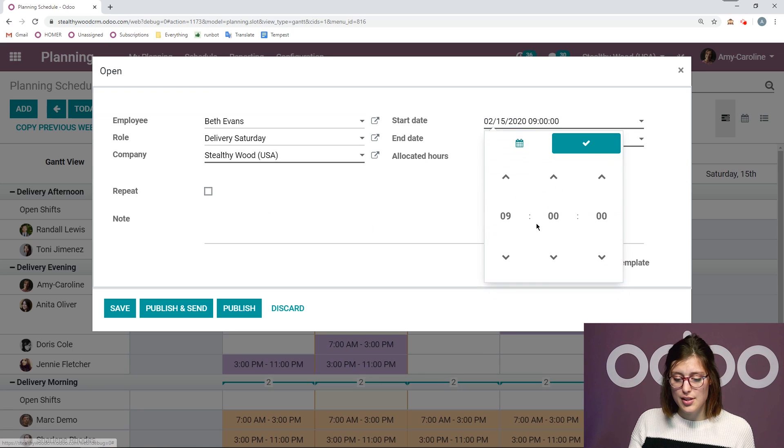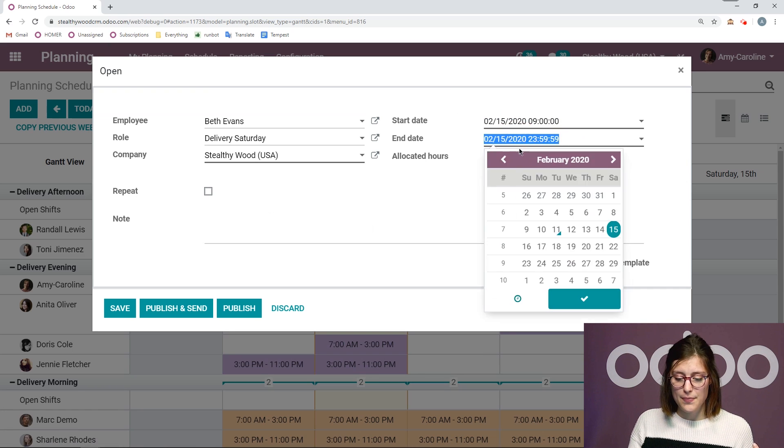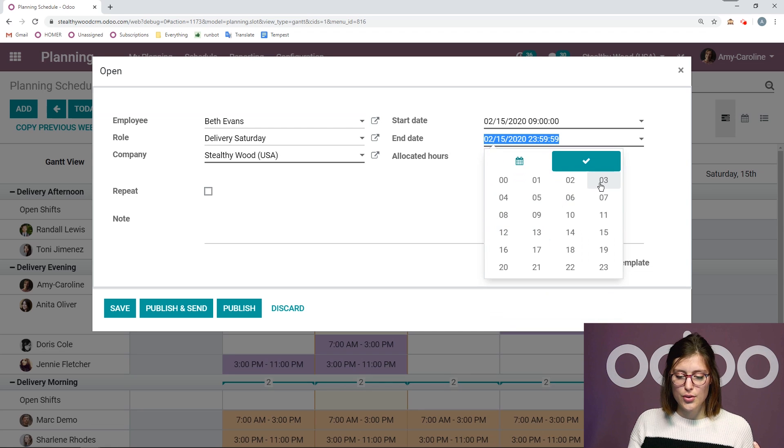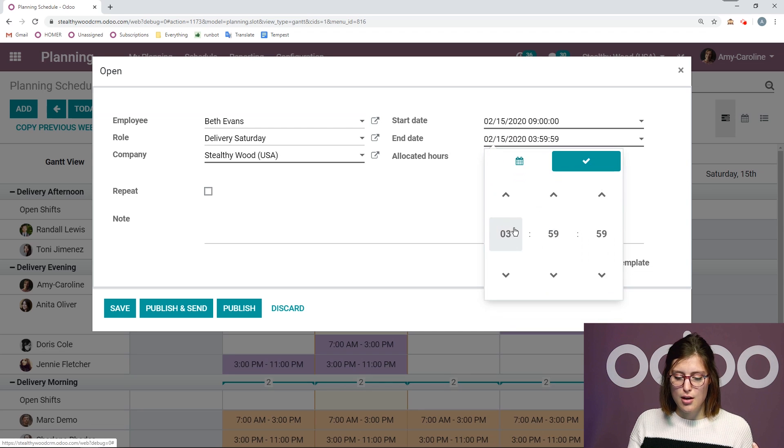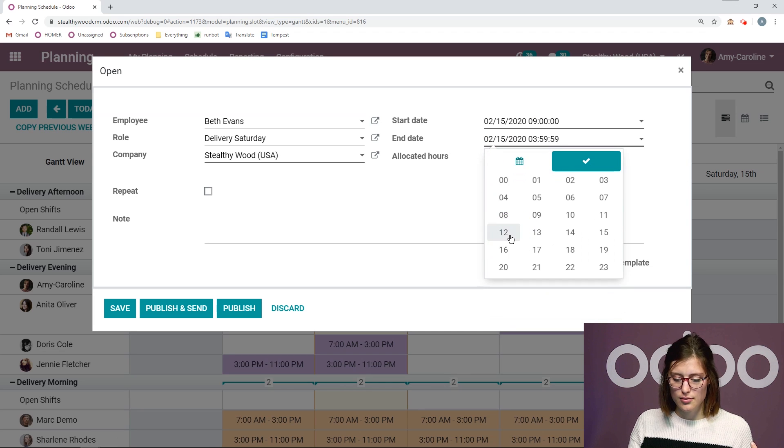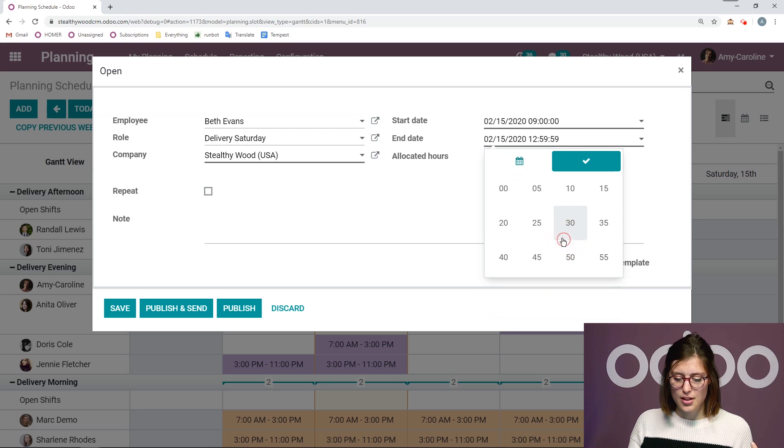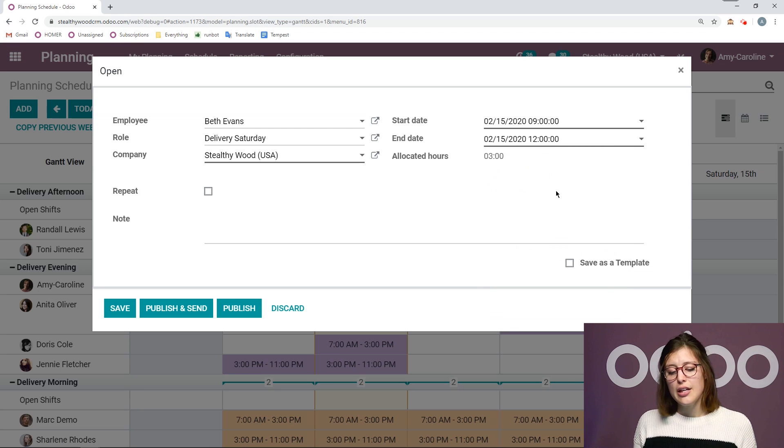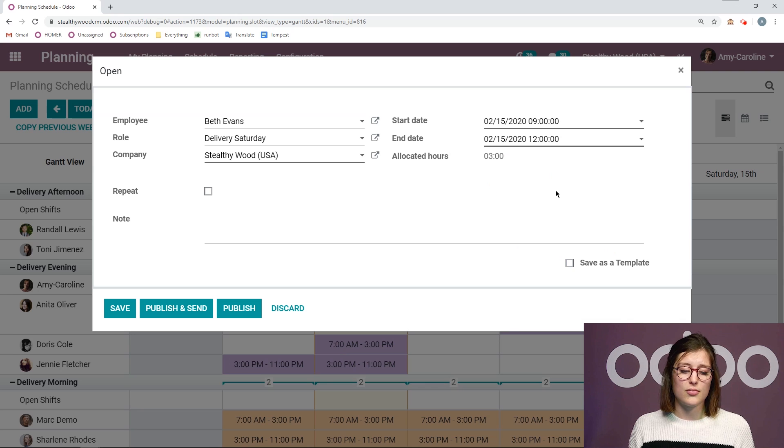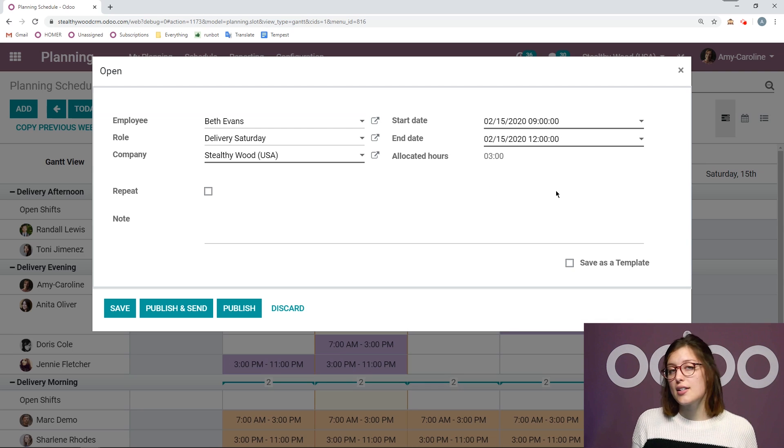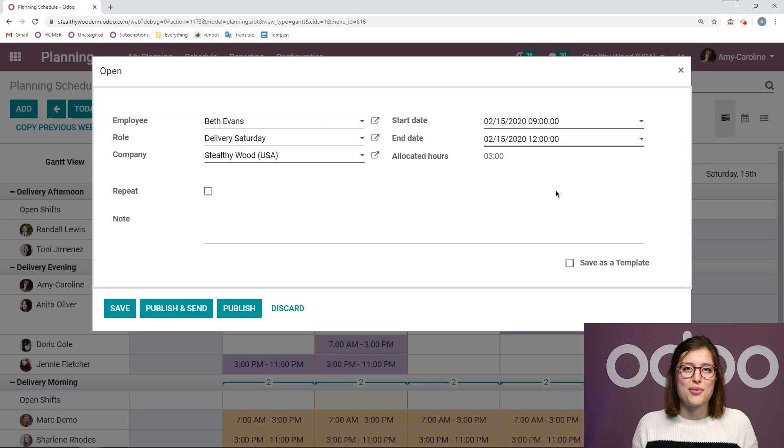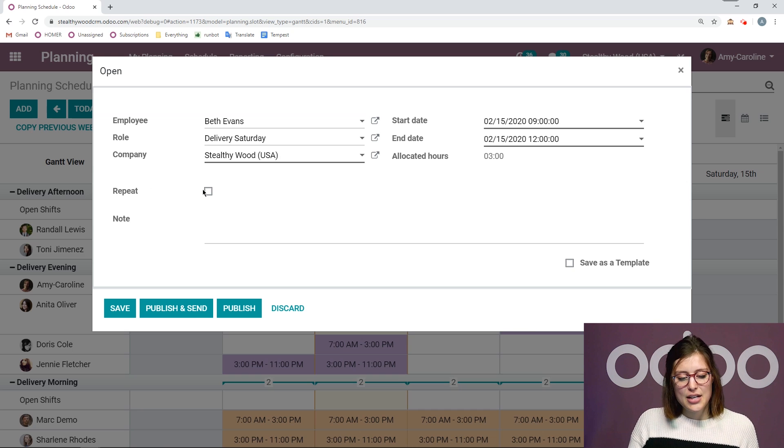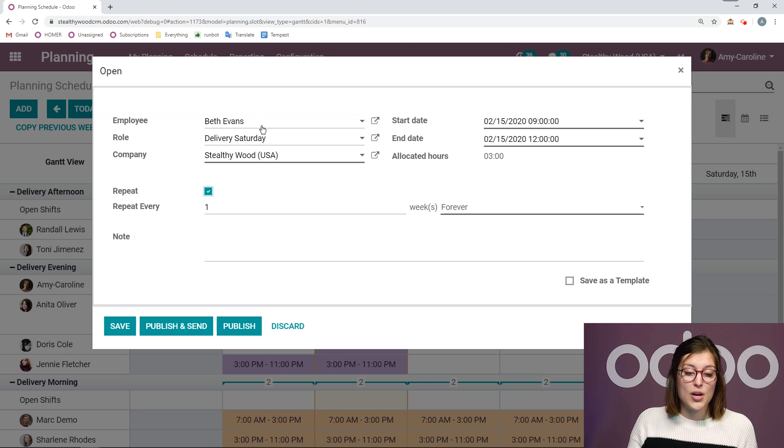And then I'm going to go ahead and specify the time. Of course, my employees need to know when they will start working. So let's say from nine o'clock to noon, I was about to say three o'clock. Let's choose noon. We don't deliver for that long on Saturdays because I do have to pay my employees a bit extra on Saturdays.